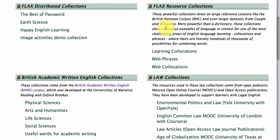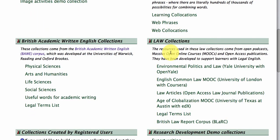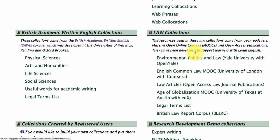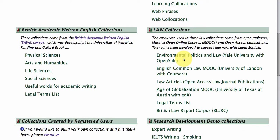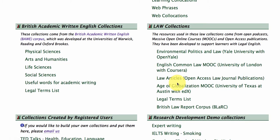Now I'd like to take you into the law collections that we've been building here in FLAX. All of these English for Specific Purposes law collections have been created out of open resources — MOOC and open podcast lectures, and law articles from open access journals.